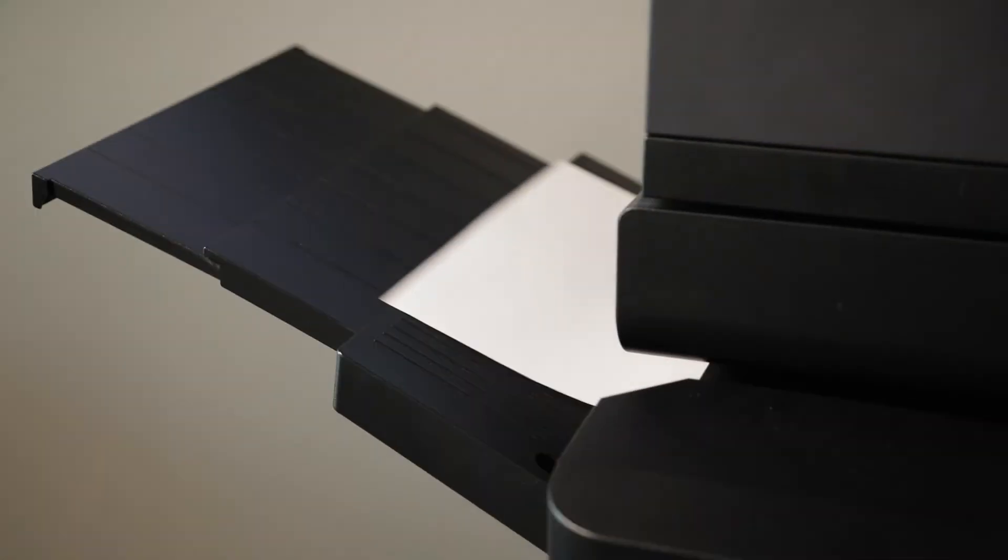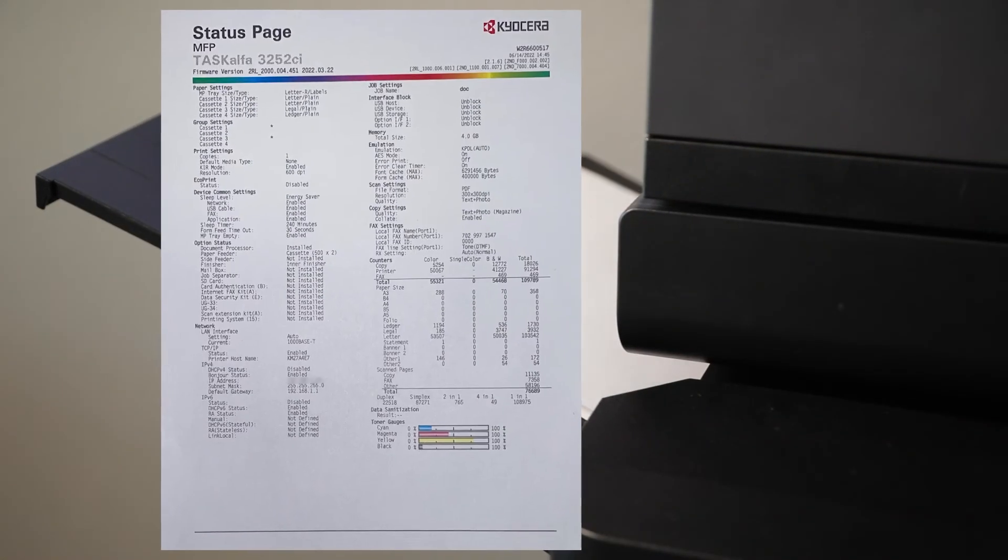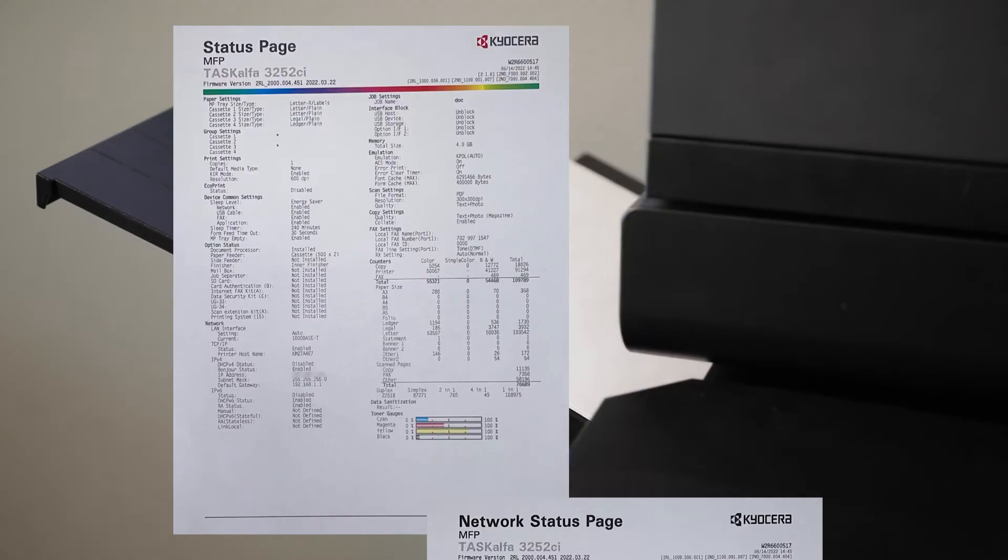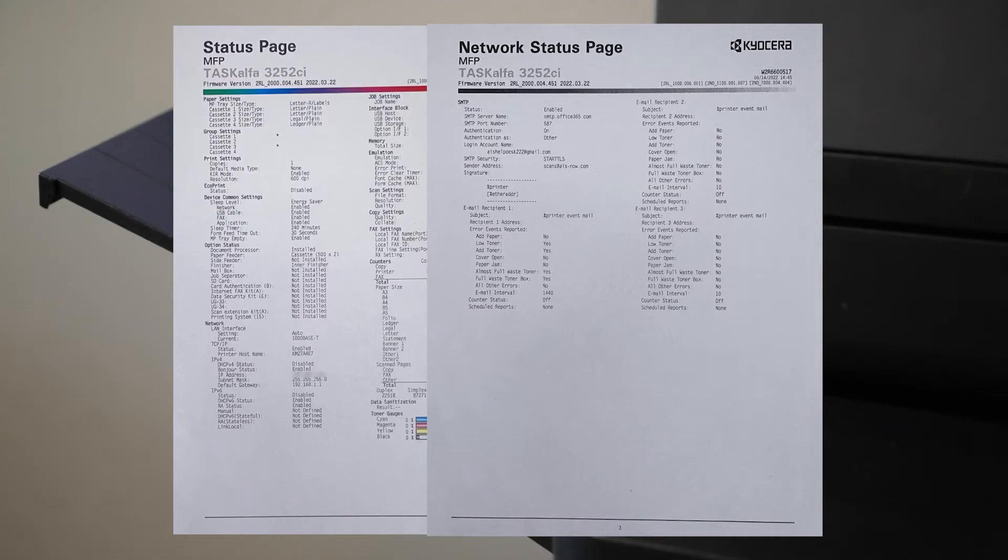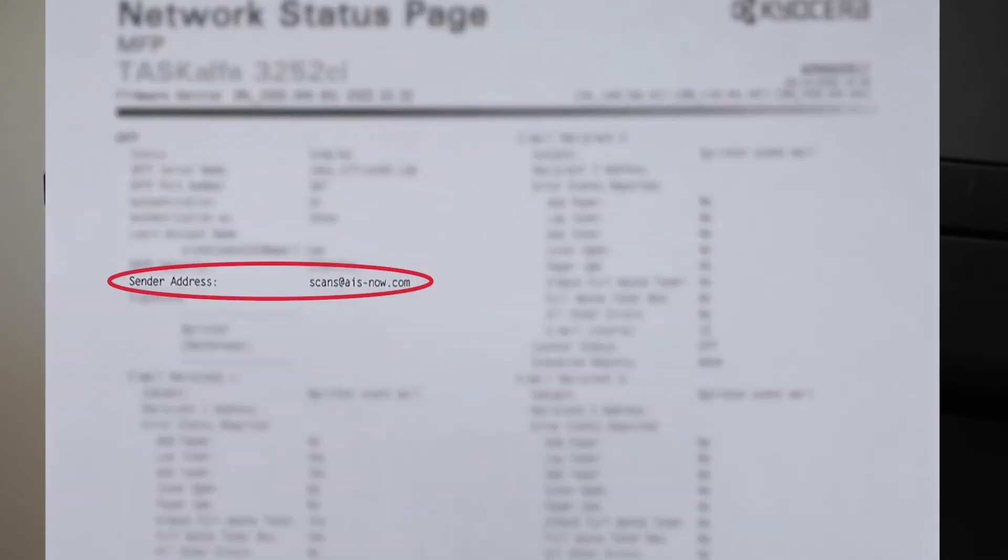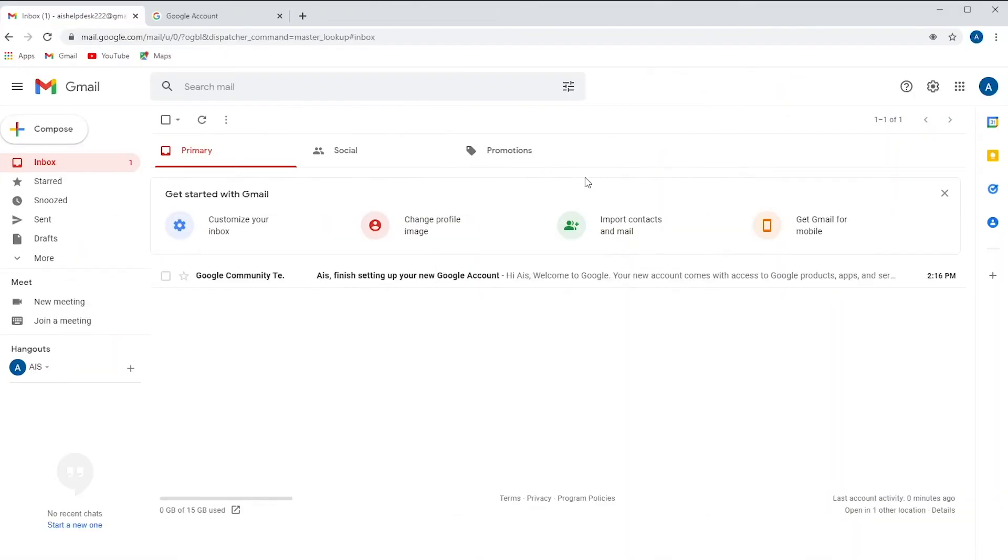There's two pieces of information you're going to need. From your status page you need your IP address, and on page three of your network status page you're going to look at the top where you can see your sender address. Now that you know what Gmail account you're using, you're going to need your password so you can log in and follow these next steps.